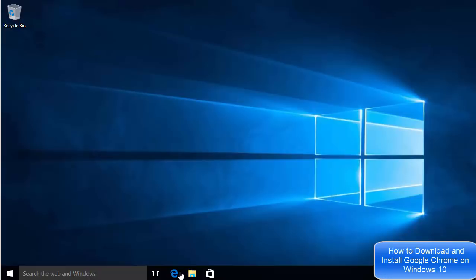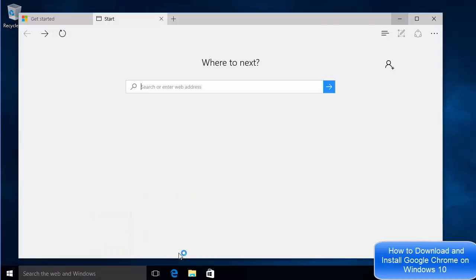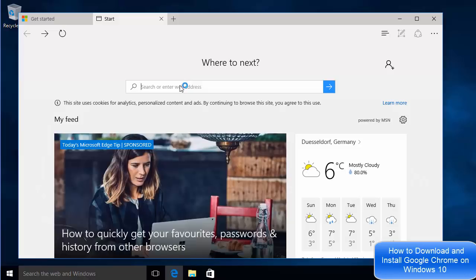Hey guys, in this video I'm going to show you how you can download and install Google Chrome on your Windows 10 operating system. So let's get started. First of all, open your Edge browser and search for chrome english, and then press enter.